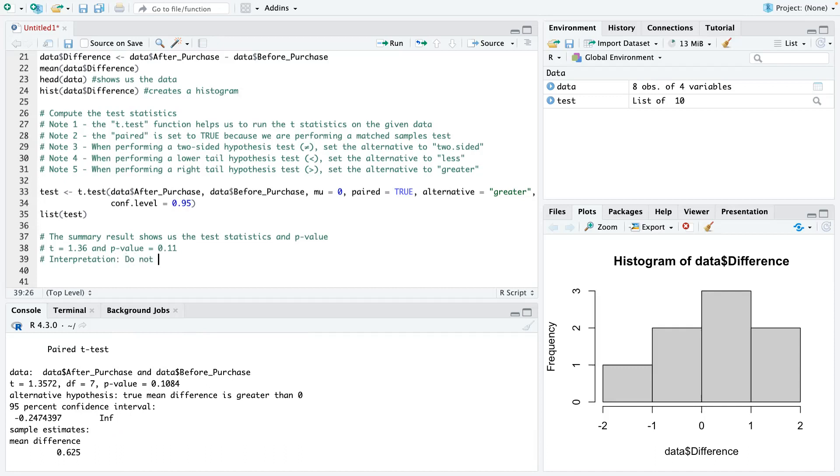So here we say, do not reject H0 as the p-value is greater than 0.05. You can see that 0.11 is greater than 0.05. So in conclusion, or to finish our interpretation,